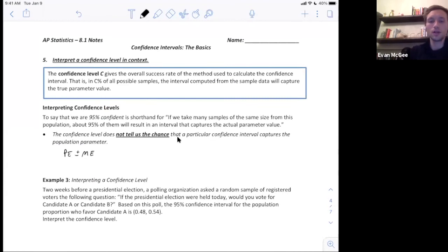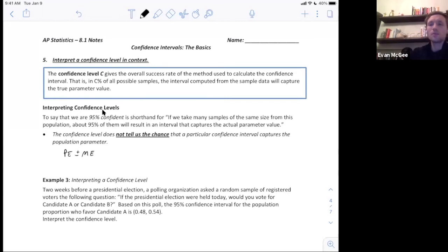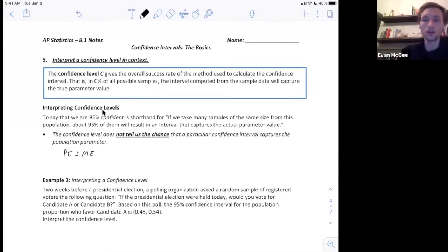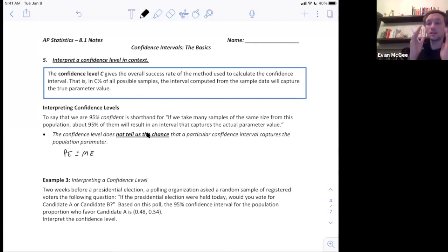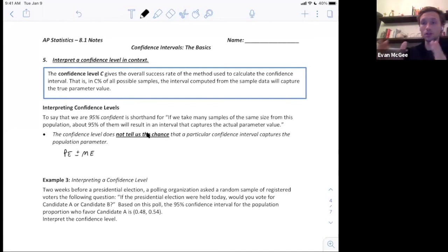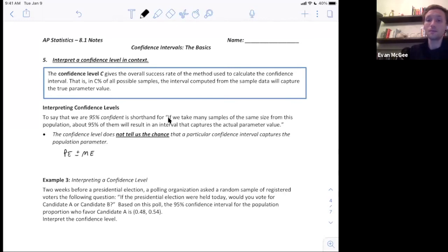Hopefully that was a good example of what the 95% success rate means, and that all comes from the level of confidence you choose. A lot of people want to interpret the confidence level as the probability of capturing the unknown proportion or mean, which is not correct. It doesn't tell us the chance — a given interval either captures the parameter or it doesn't. The probability is either zero or one. The correct interpretation is: if we take many samples of the same size from this population, about 95% of them will result in an interval that captures the parameter value.